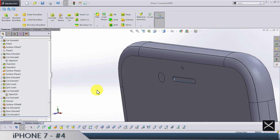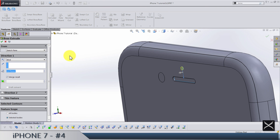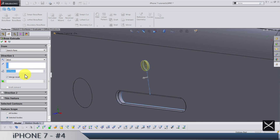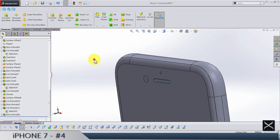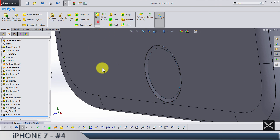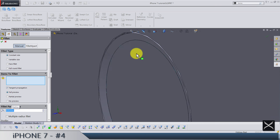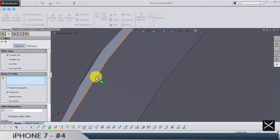We also need the same sketch to make an extruded boss by 0.17 in this direction — do not merge results. The only thing left is a fillet of 0.01 for this edge here on the home button.